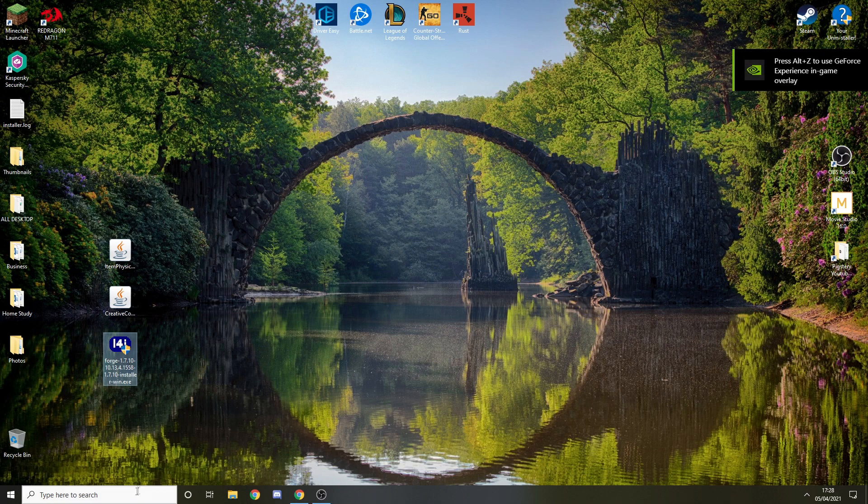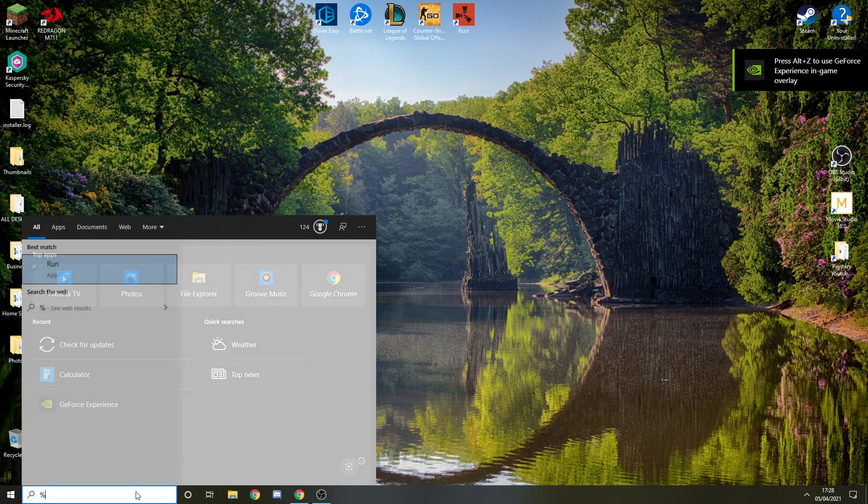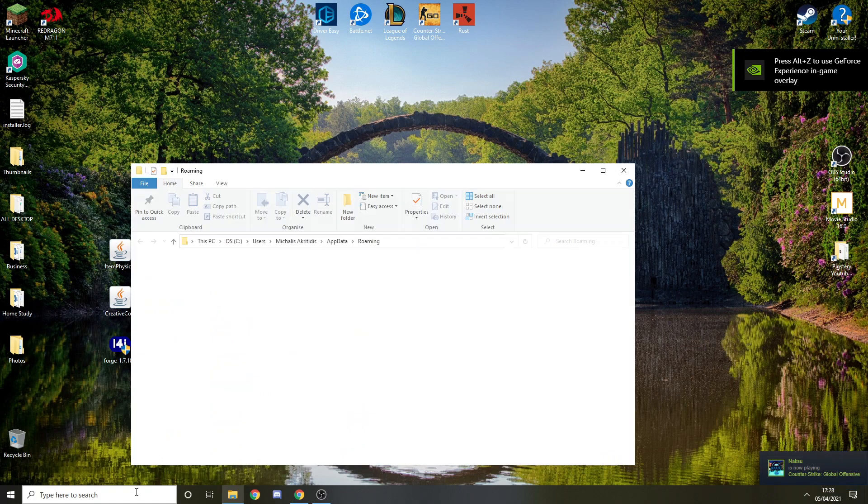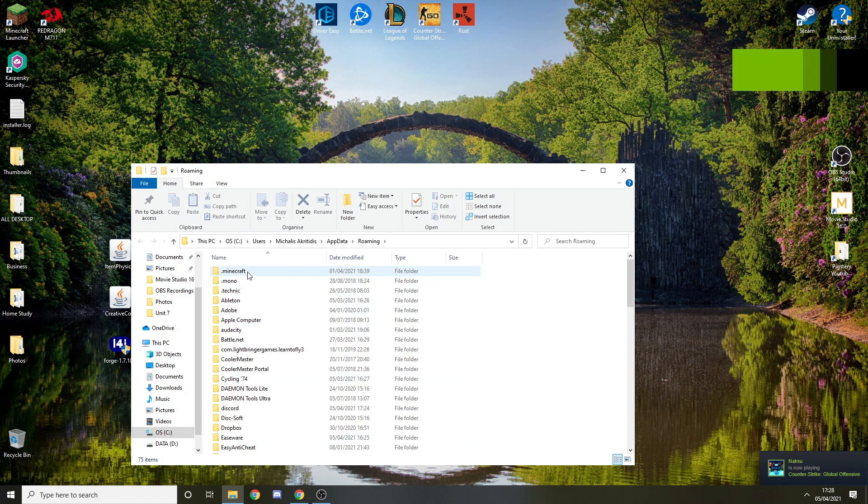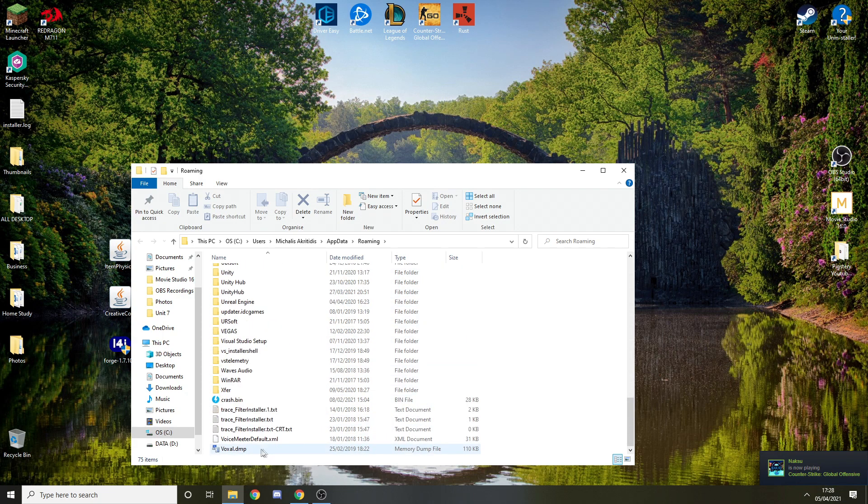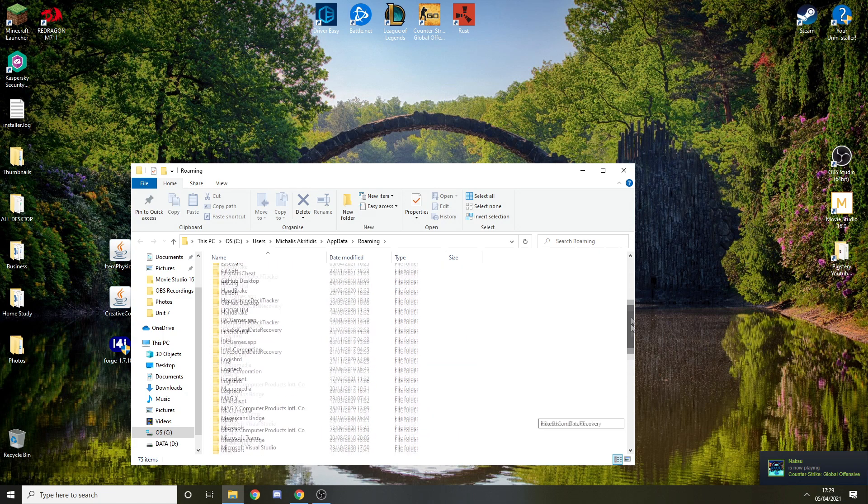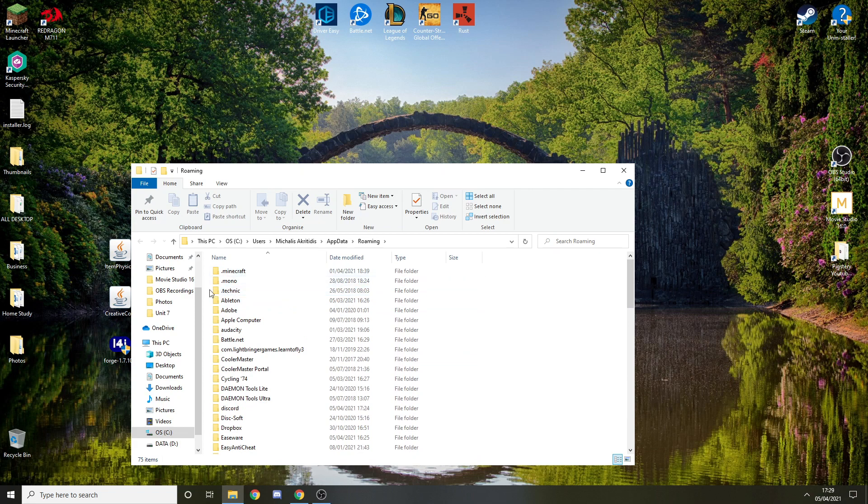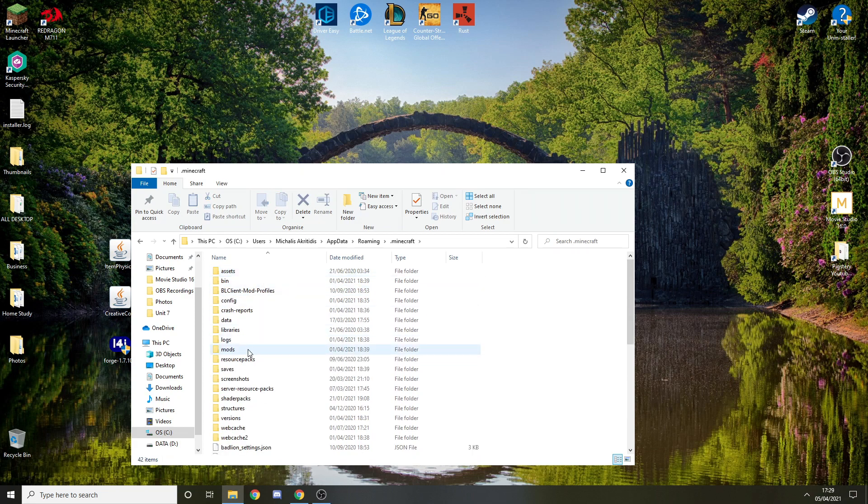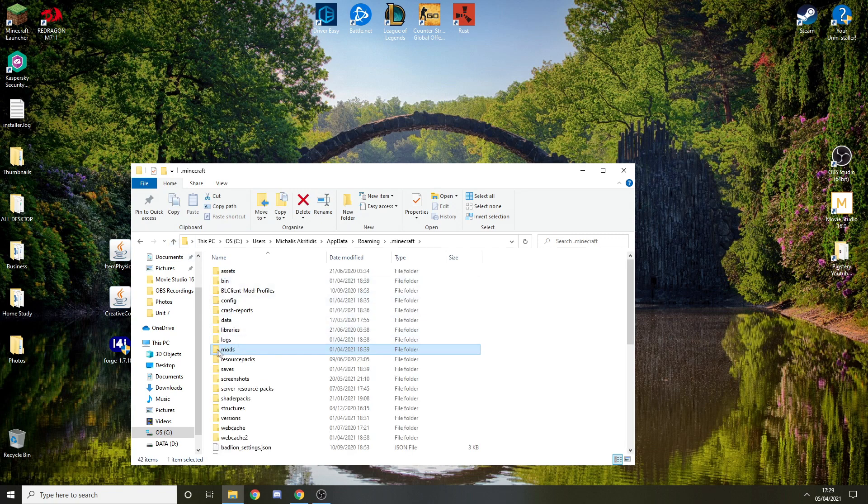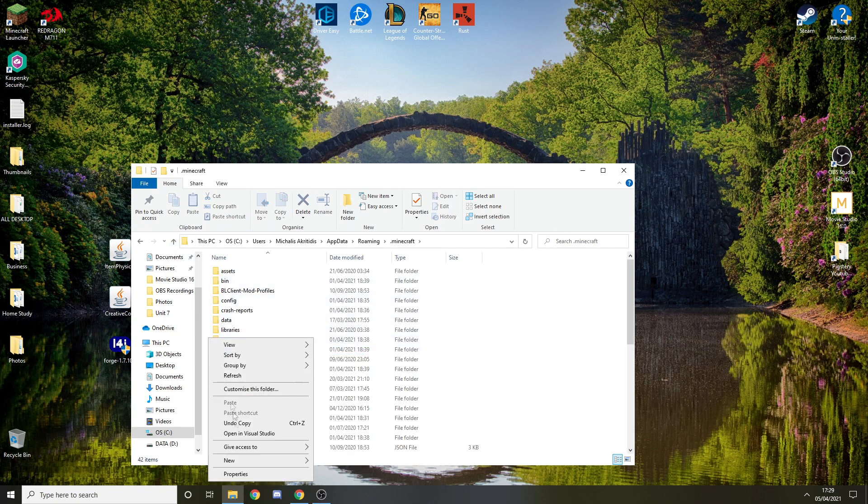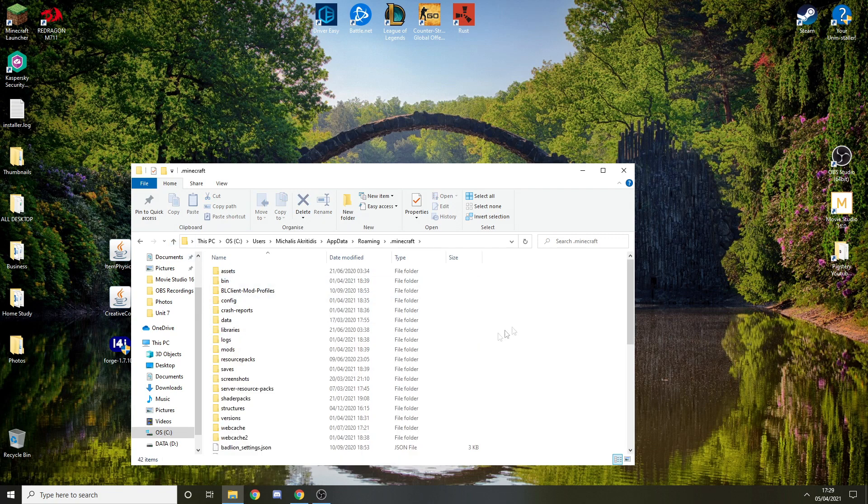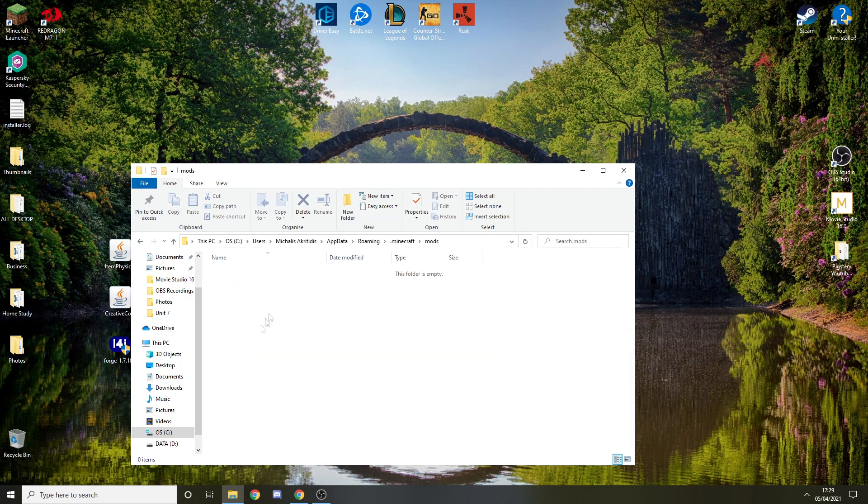Now you want to type percent appdata percent. You should have a folder dot minecraft, it might be here or at the end depending on how your data is sorted. Click dot minecraft, click mods. Should be empty. If there is no mods folder, just press new folder and name it mods, all lowercase letters. Make sure there's nothing in there because it might not work with these mods.